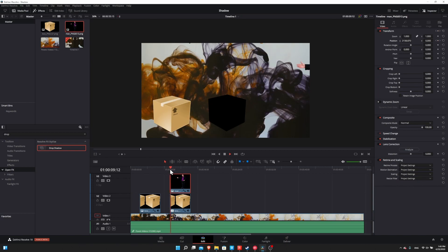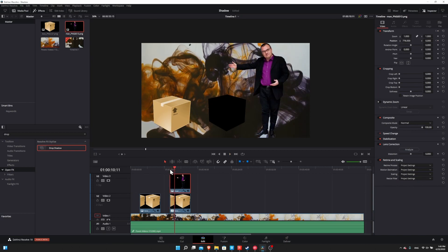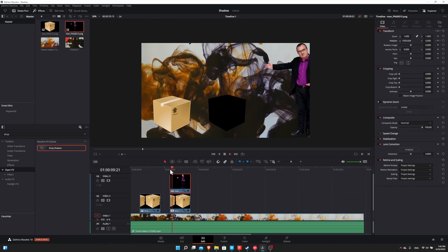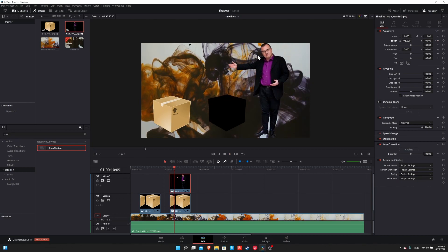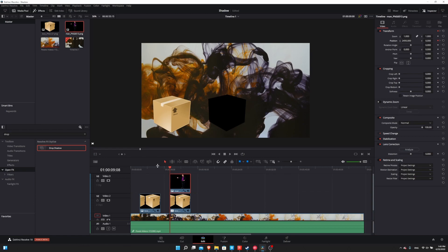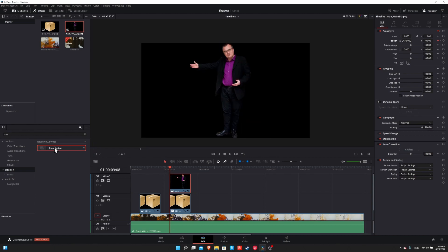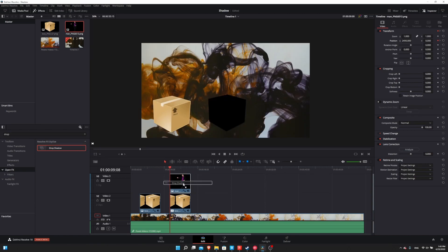So now if we go to the start and hit play, then he's going to have a simple slide onto the screen. So the nice thing is that the shadow can actually track this as well. So let's add a drop shadow to this clip.